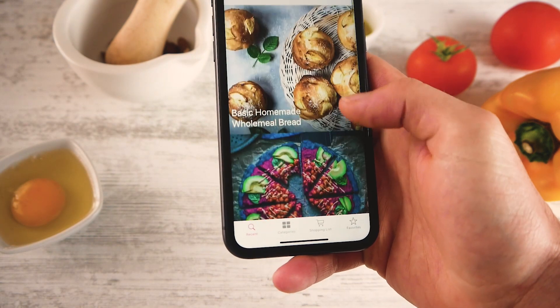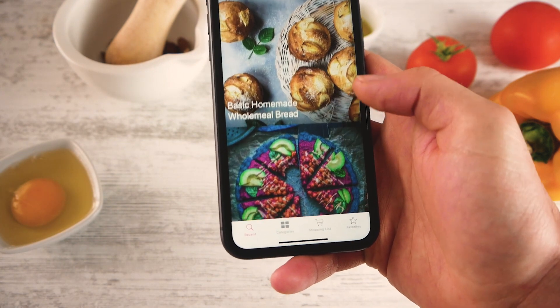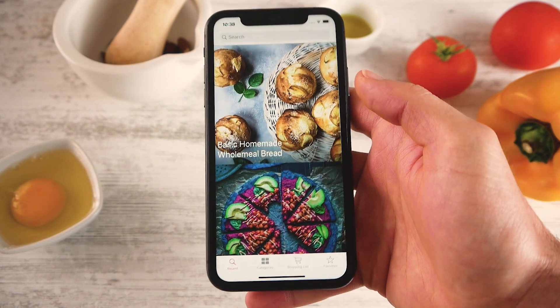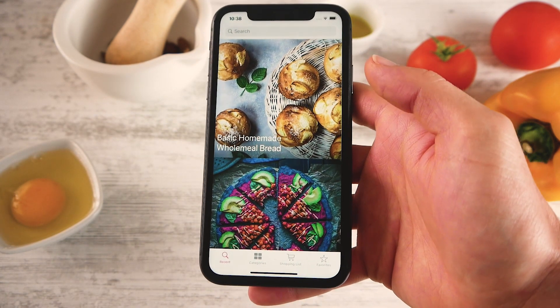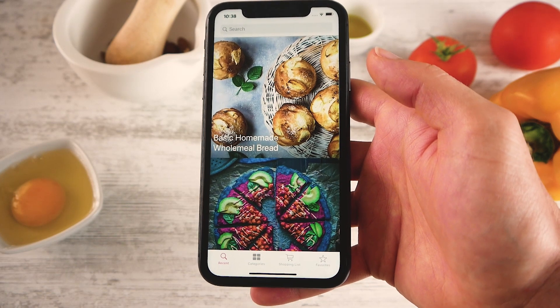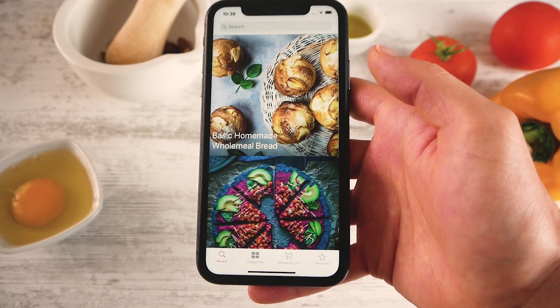If you like the template, feel free to buy it, and if you have any questions about it feel free to ask in the comment section of CodeCanyon. Thank you very much.